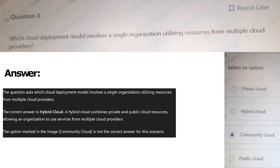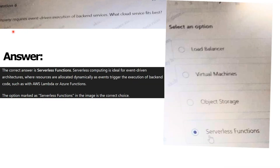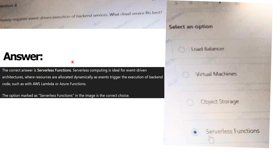Next question: A company requires event-driven execution of a backend service. What cloud service fits this need? Options: Load balancer, Virtual machine, Object storage, Serverless function. The correct answer for this question is Serverless function. You can read the explanation here.